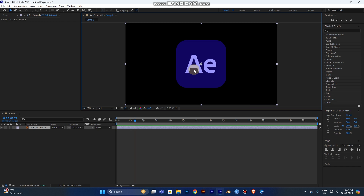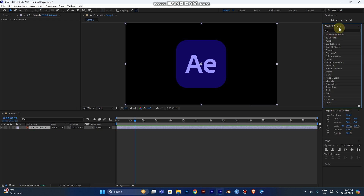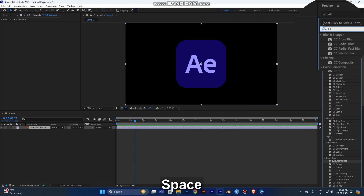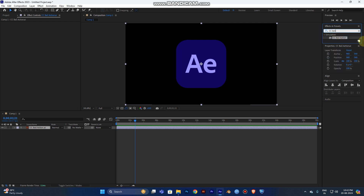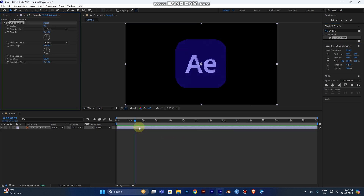I'll drag the logo into After Effects. Now you need an effect preset to create the particles. Go to the Effect Preset control panel and search for CC Ball Action. Drag this effect onto your layer. You can see in the Effect Control panel that the effect has been added to your layer.